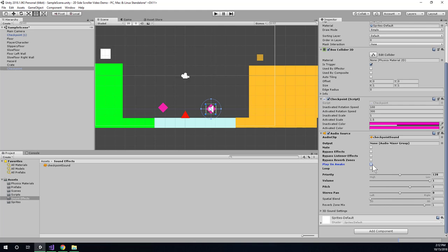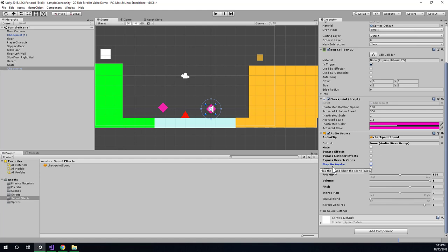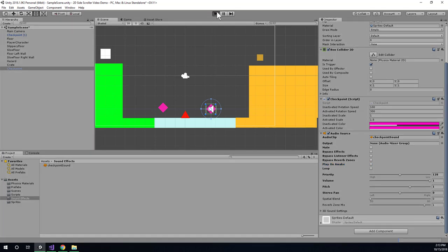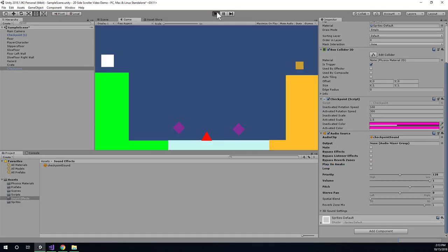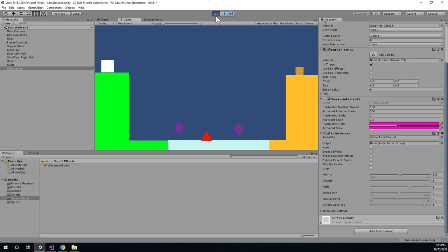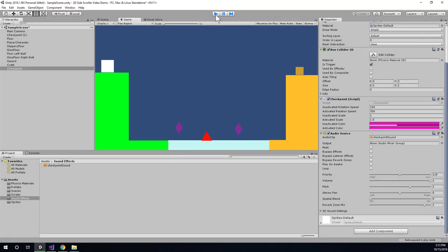Alright, so I don't want it to play as soon as the game starts, so I'll uncheck play on awake. I don't really want it to loop or any of this other stuff, so I'm just going to leave those settings as they are. And now, when I run the game, the sound effect won't automatically play. So I'm going to have to instead write some code to tell it when to play.